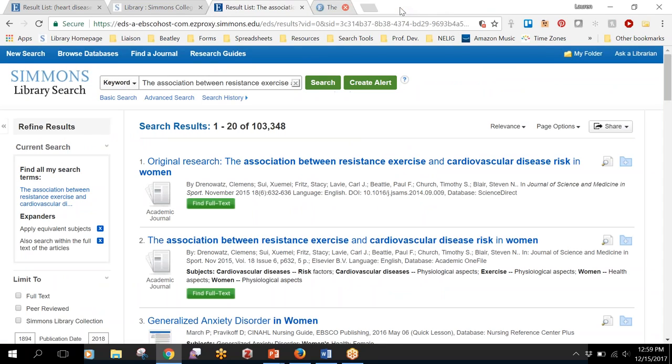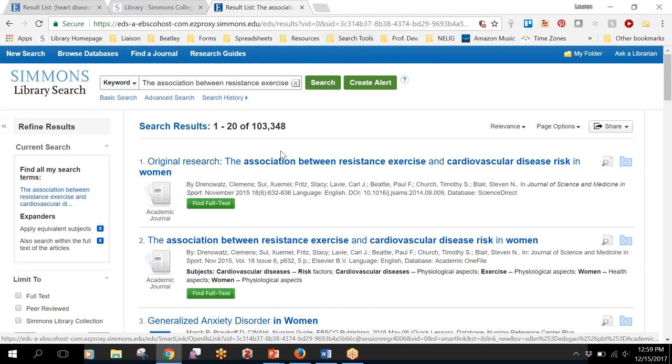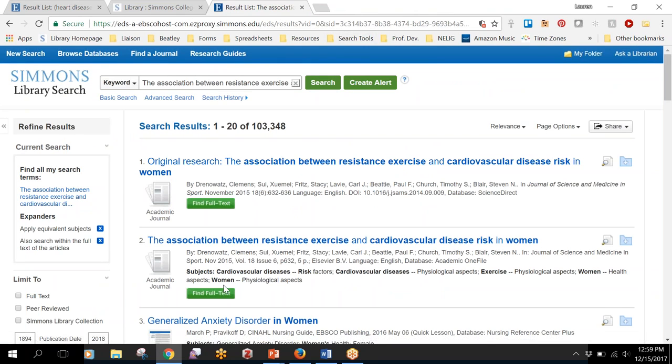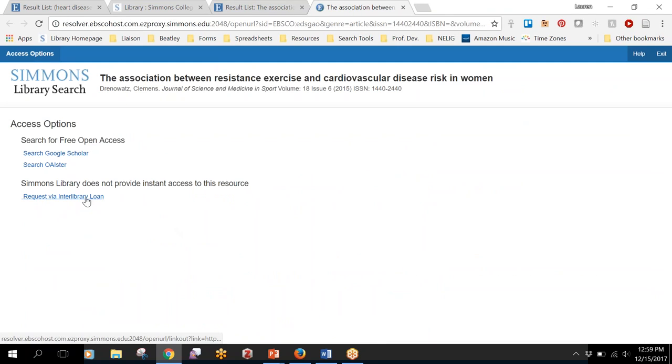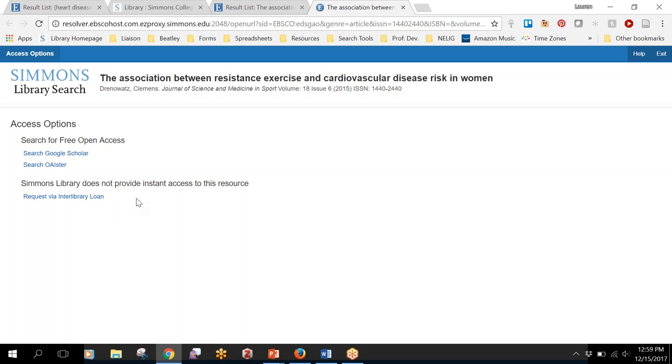If that wasn't the case and you couldn't get it through Google Scholar, then you could do that find full text button and then request it through interlibrary loan, and again you'd get an email within a couple of days telling you how you can access the article.